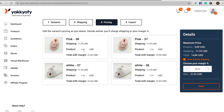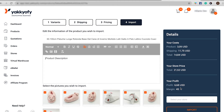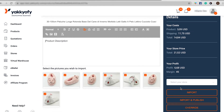In this section, you will be able to change the prices of the single variants that will appear in your store. Once everything looks good, click Next. In this last page, you will be able to change the product name and description if you need to. In the blue box on the right, you can check all the final details and select your store.